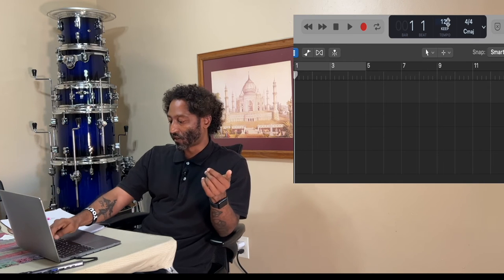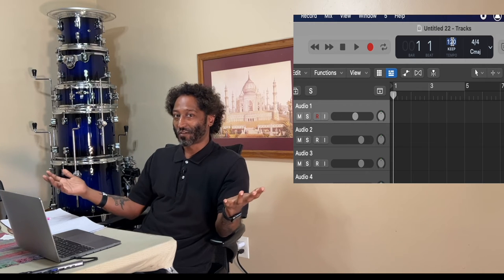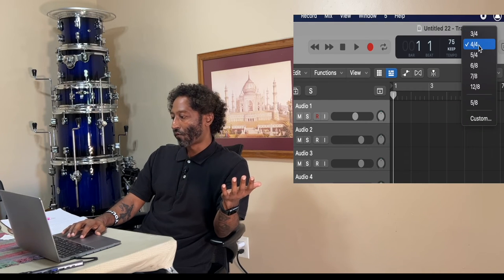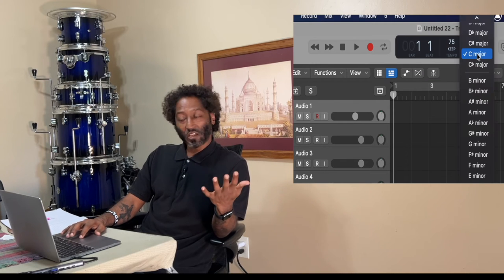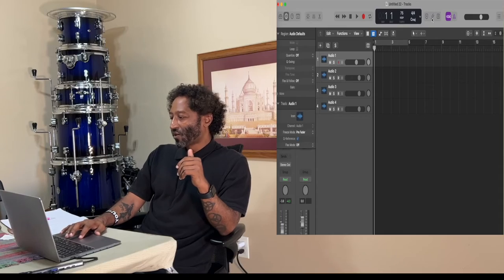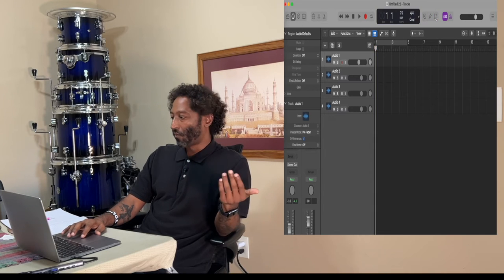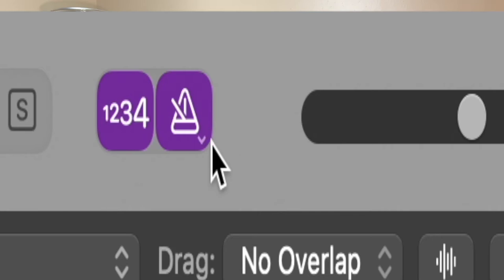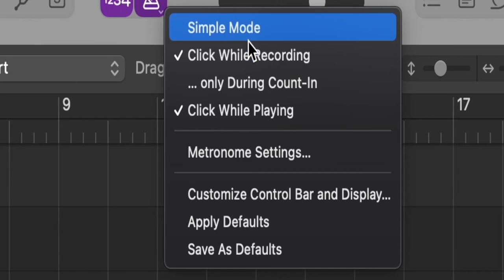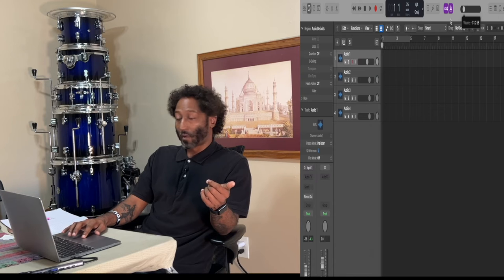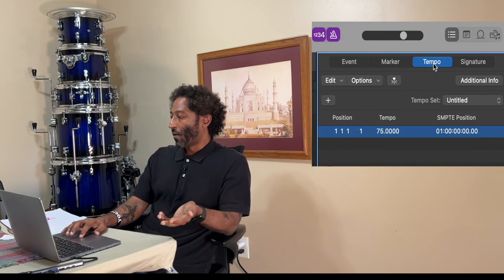Right here we have your bar and beat. Your tempo defaults to 120 on most DAWs. To change your tempo, you don't have to turn off your conductor — just click in here and change it to 75. Right here is your time signature: 3/4, 4/4, 5/4 — keep it on 4 on the floor. Your key is here, and right here is Beats and Projects display. Then your tuner, your solo button, your 1-2-3-4 coincides with your metronome. Click the little down tab for options: simple mode, click while recording, only during counting, and click while playing.